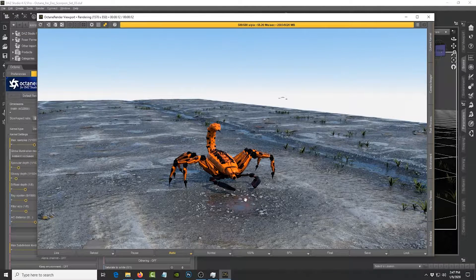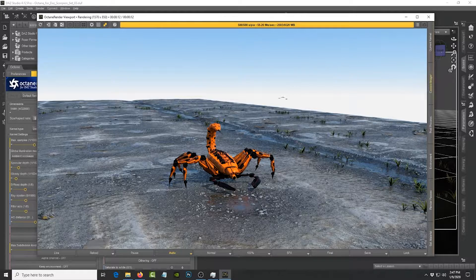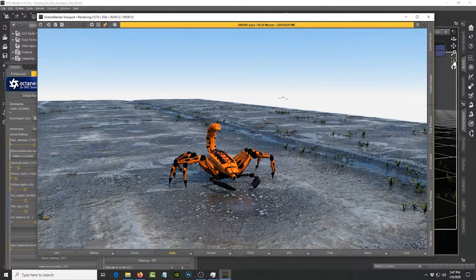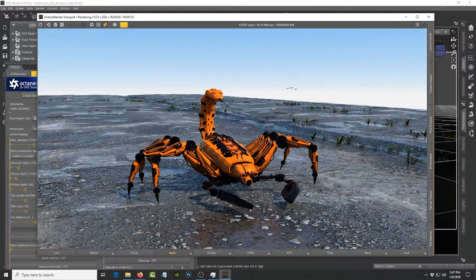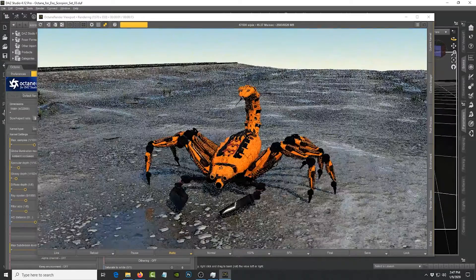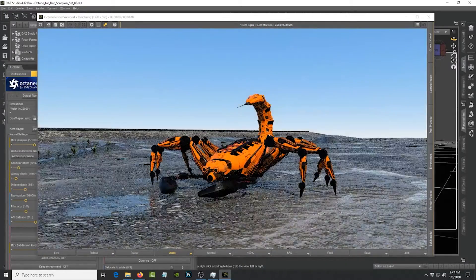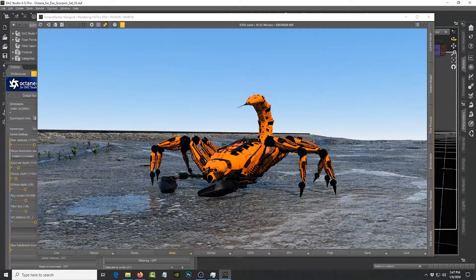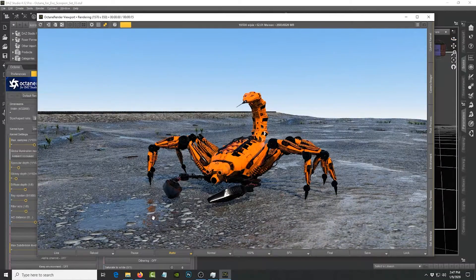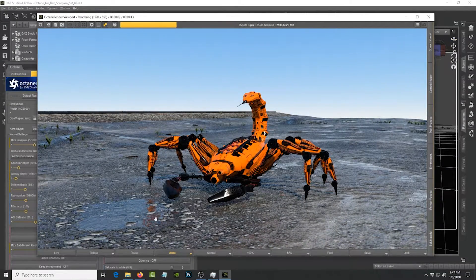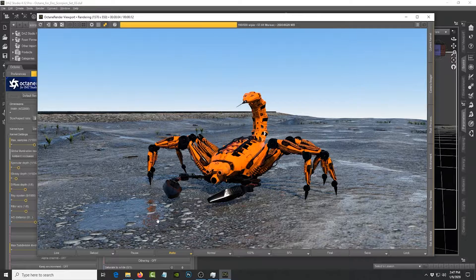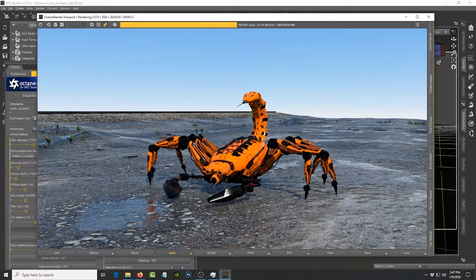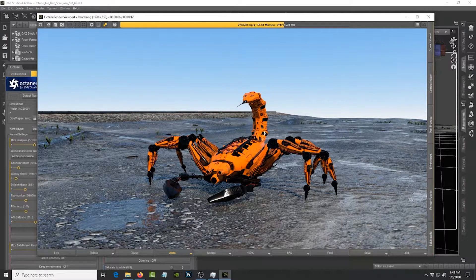As you can see, this scene was set up quickly in DAZ Studio. I've already converted these materials and you can see that it did a very good job of converting the wet material on the ground that represents the water and also the materials for this scorpion character.